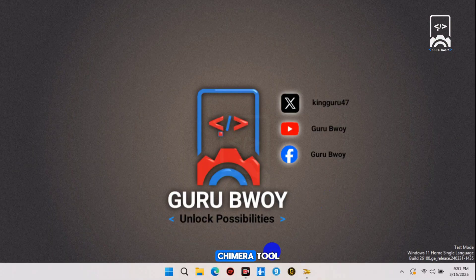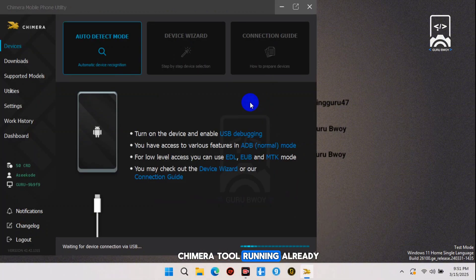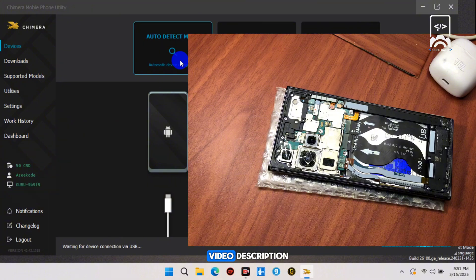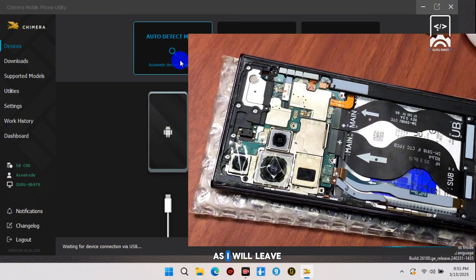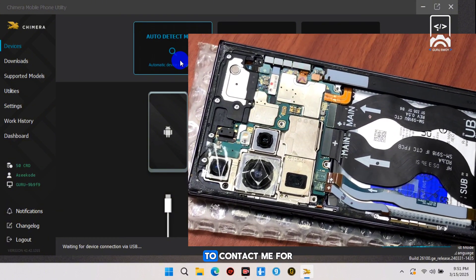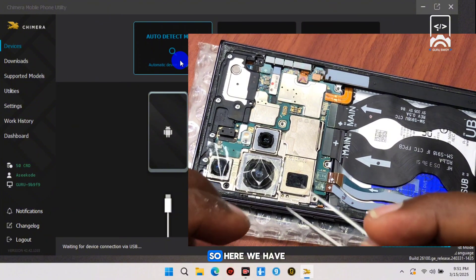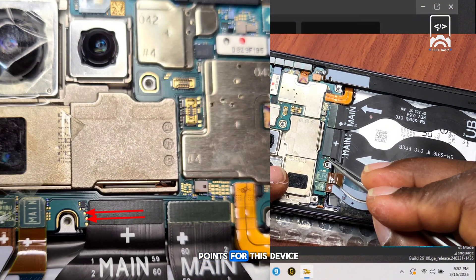Here on my desktop I have Chimera Tool running already. If you need the download for this tool, check the video description. I'll also leave a link for you to contact me for Chimera licenses. Now we need to pinpoint the test points for this device.